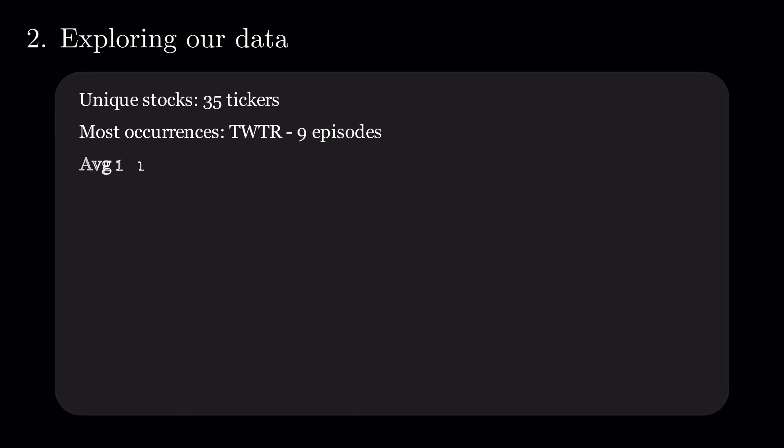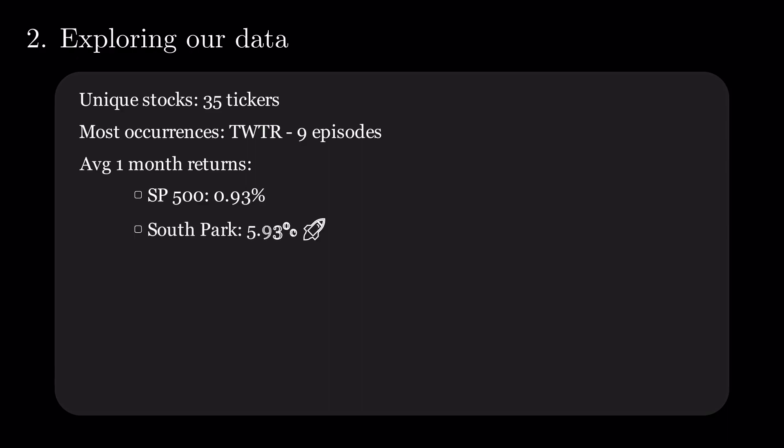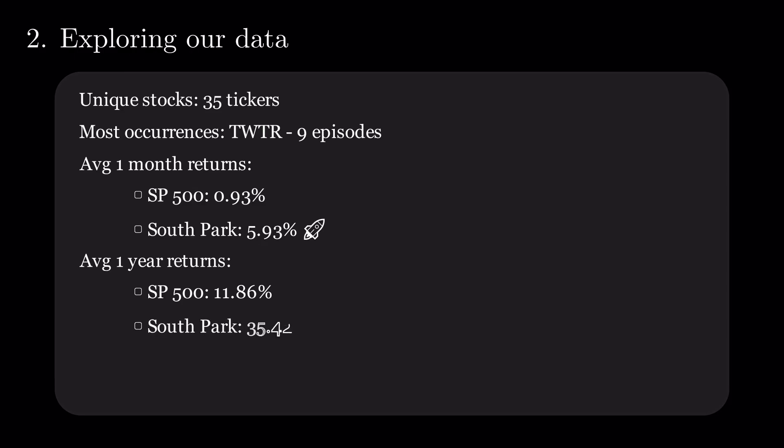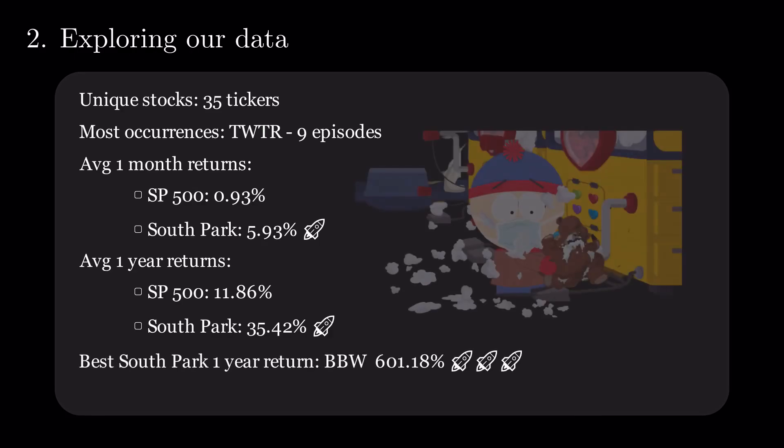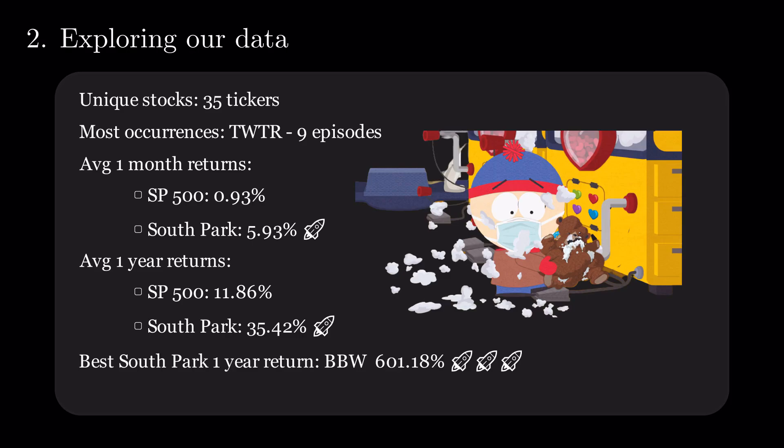Over the entire period, the average monthly return of the S&P 500 was 0.93%, while the average return of companies mentioned on South Park over the month following the air date was almost 6%. Less of a difference, but still significantly better returns for South Park are seen at the one-year mark. And the best South Park return is of Build-A-Bear Workshop having a 600% return in the year after the air of the episode, The Pandemic Special.